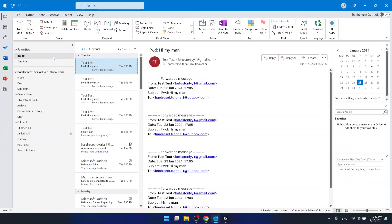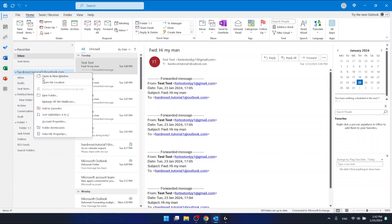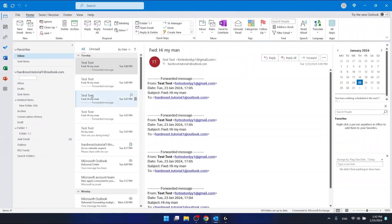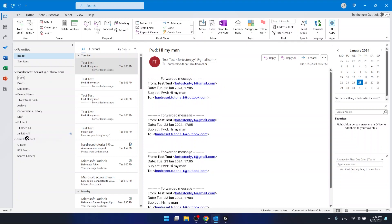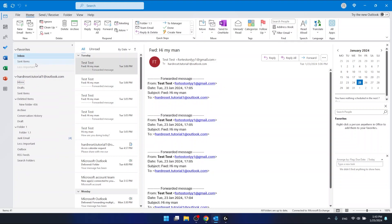What you want to do is to create a new folder. I'm going to create a new folder that is going to be called 'Less Important'. I have this folder right here and I'm going to put it in my favorites to have quick access to it.